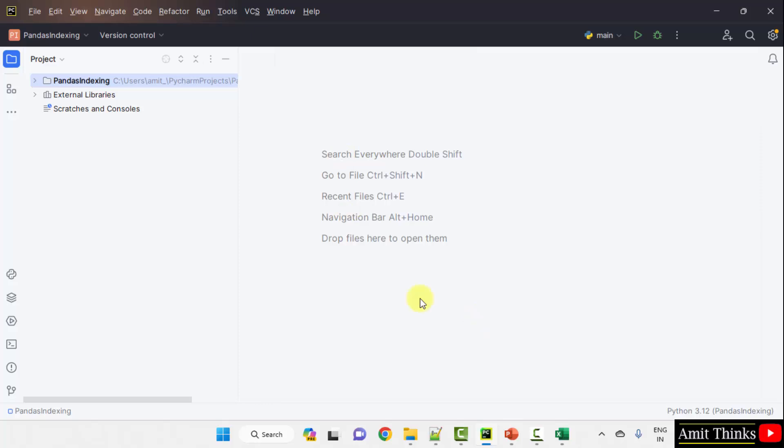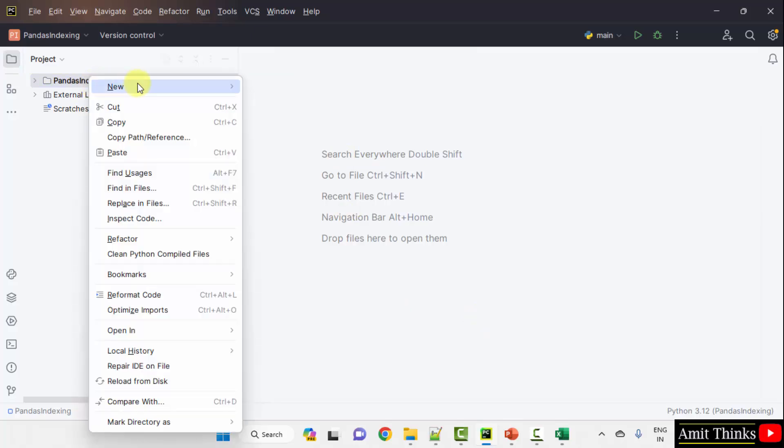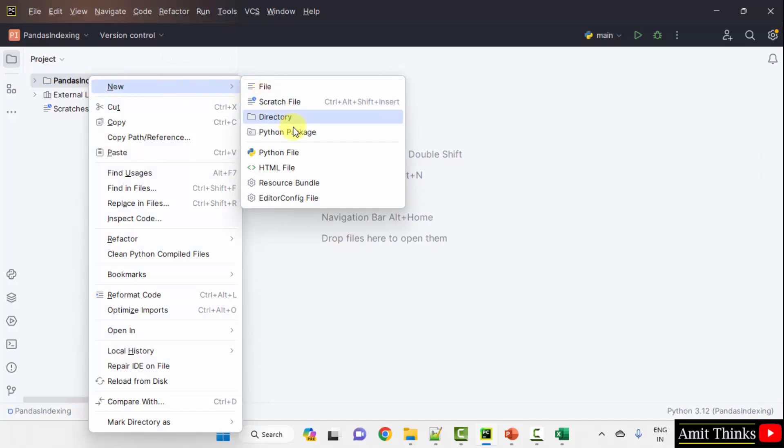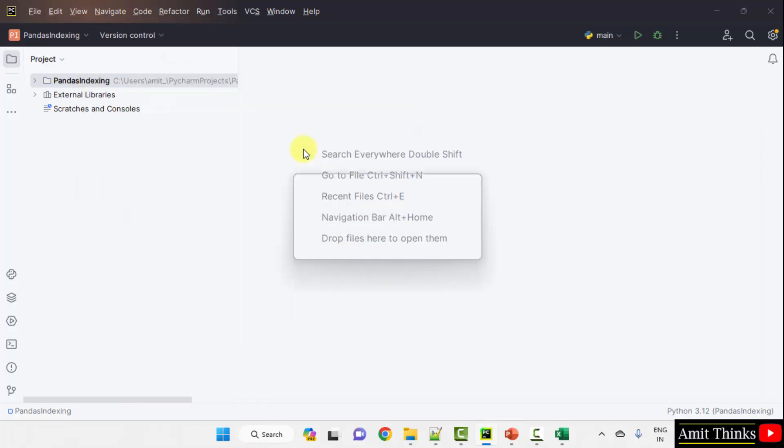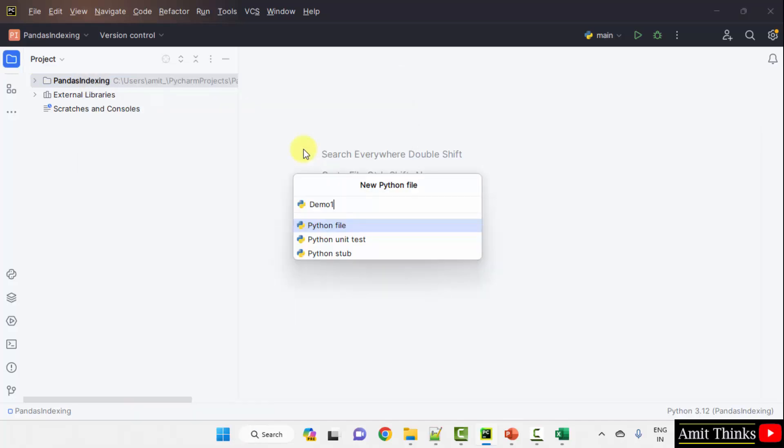We have created our project Pandas indexing. Now, let us add some files. Right click new. Name your file. I will name it demo1 and the .py extension will get automatically added because Python file is by default selected. Press enter.